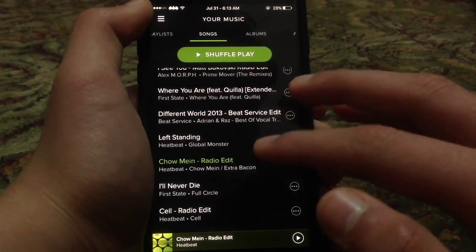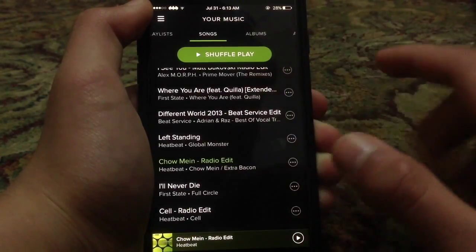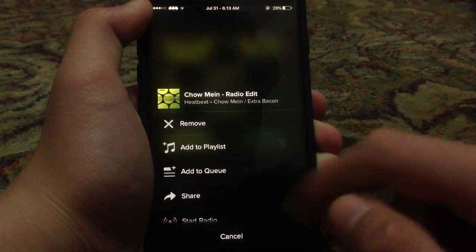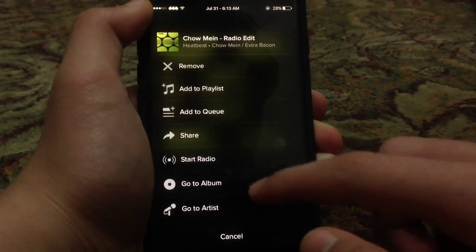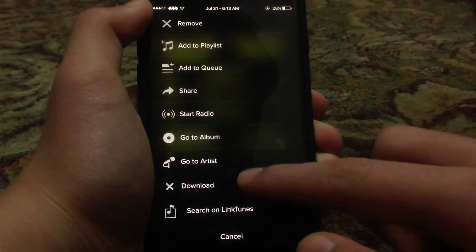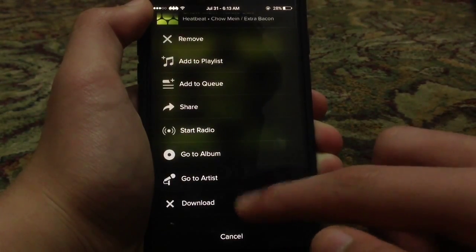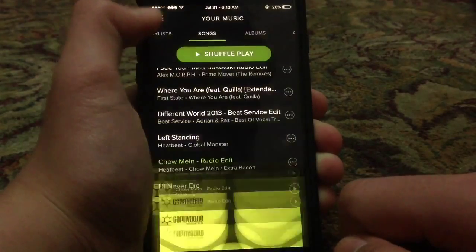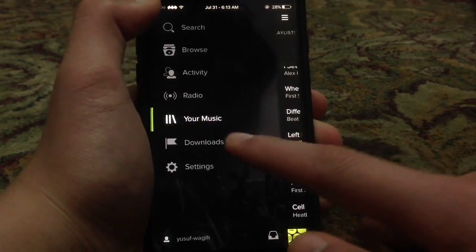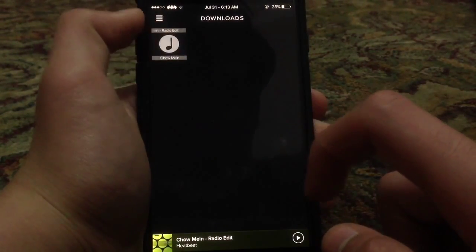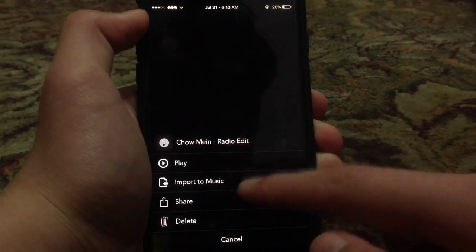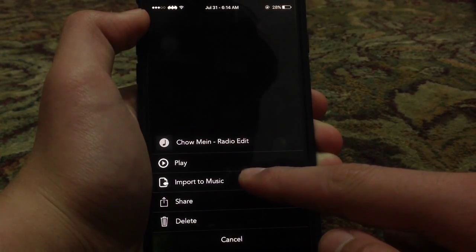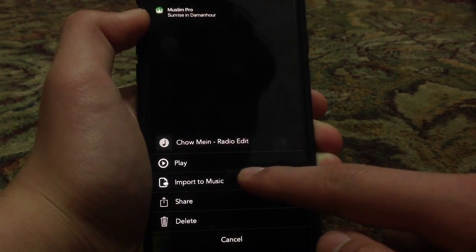Simply you can go to any of your music and go ahead and click on that three dots right here, and you'll find a new option for downloading. Once you click download and the download is done, you'll find it right here.